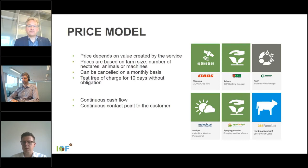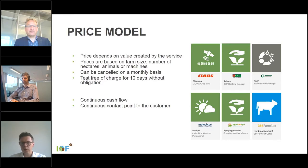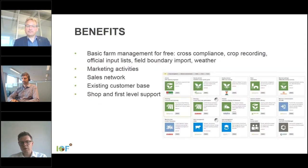The challenge is finding the right price setting and making the value of the service clear to the farmer. As Vic mentioned, it is still a challenge to get farmers to pay for a service rather than for hardware, because it is less tangible. However, the benefits of a software-as-a-service model include continuous cash flow and continuous contact points with the customer — you do not sell once and then lose contact, but have a continuous way to engage with your customer.